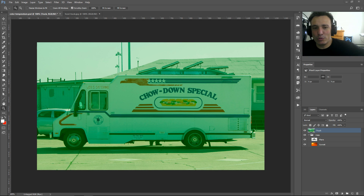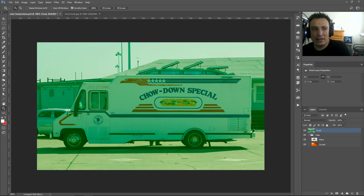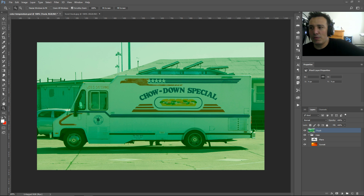Hey everybody, this is Jesus Ramirez from the Photoshop Training Channel. This is my third live stream here on YouTube. I'm going to show you a Photoshop trick and give you some updates on what's going on with me and the Photoshop Training Channel. I'm going to wait a few minutes for people to join the chat so I can answer questions before getting started.